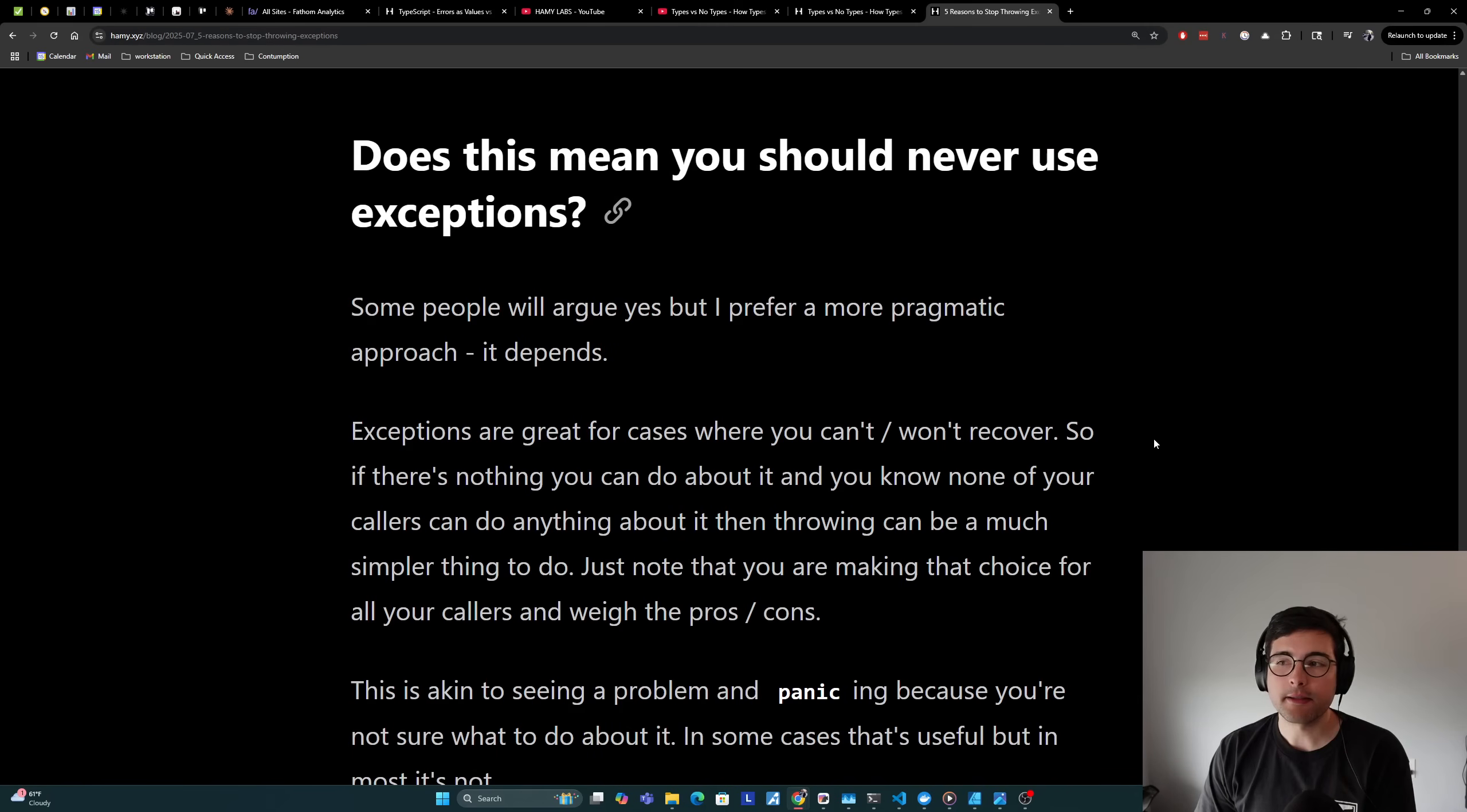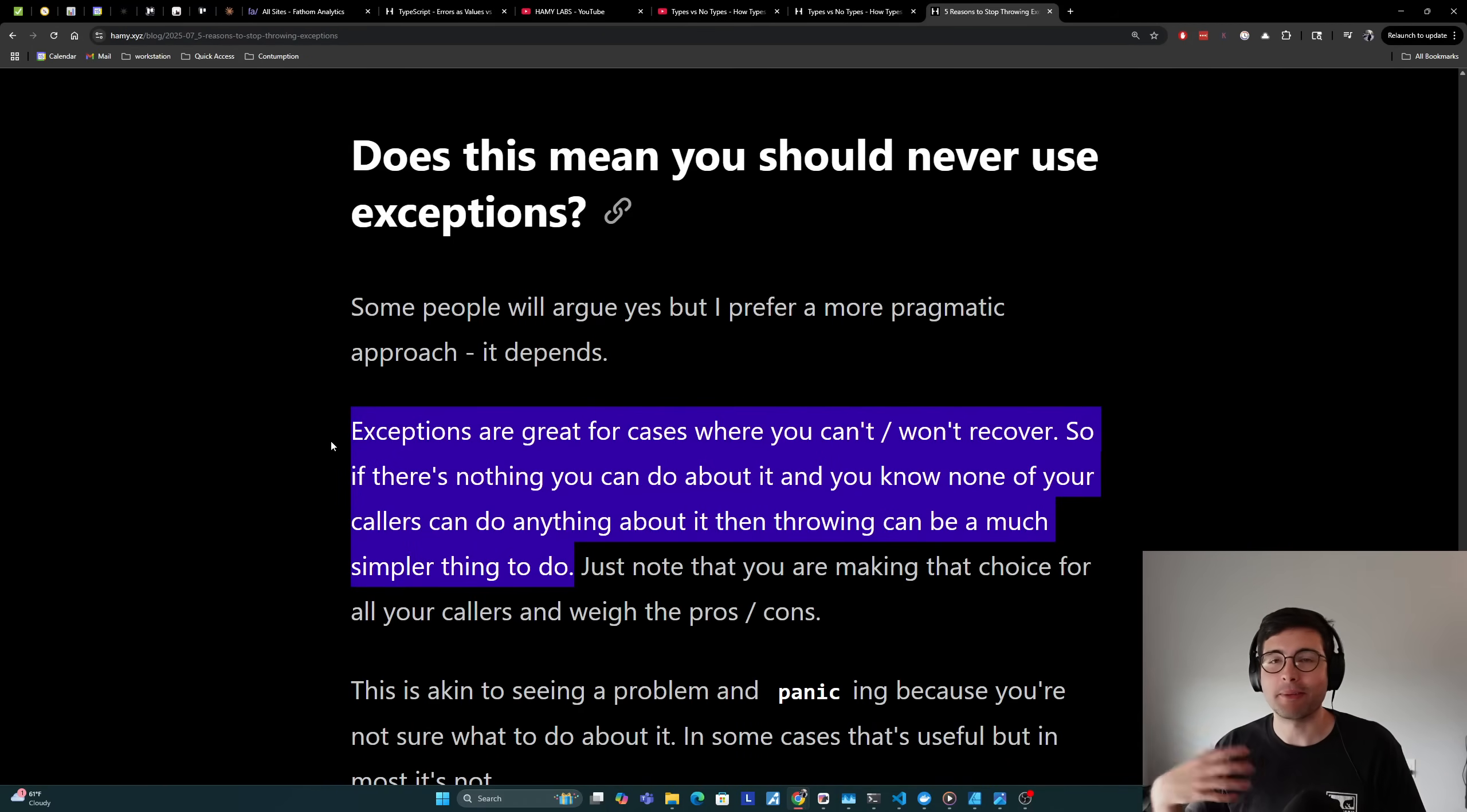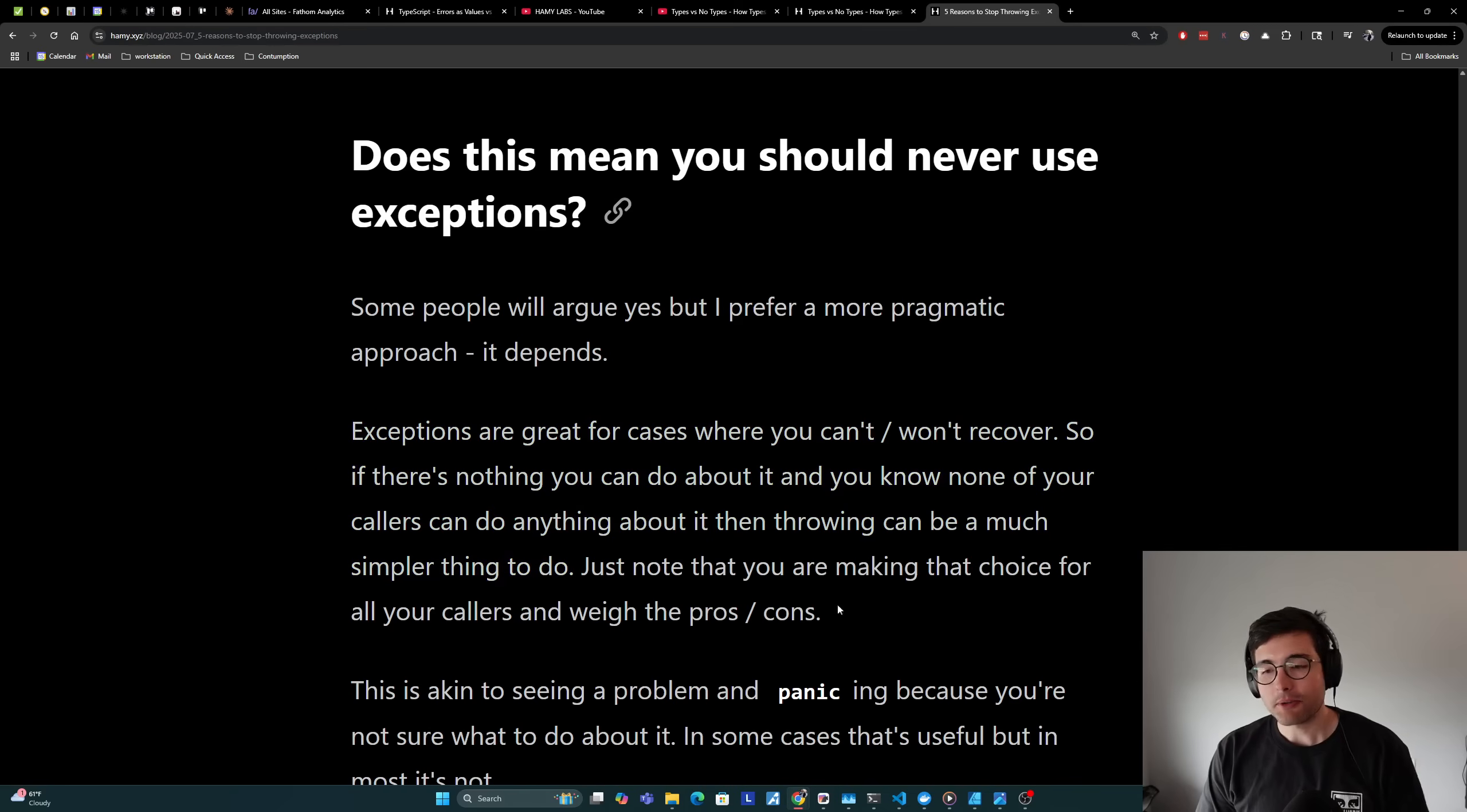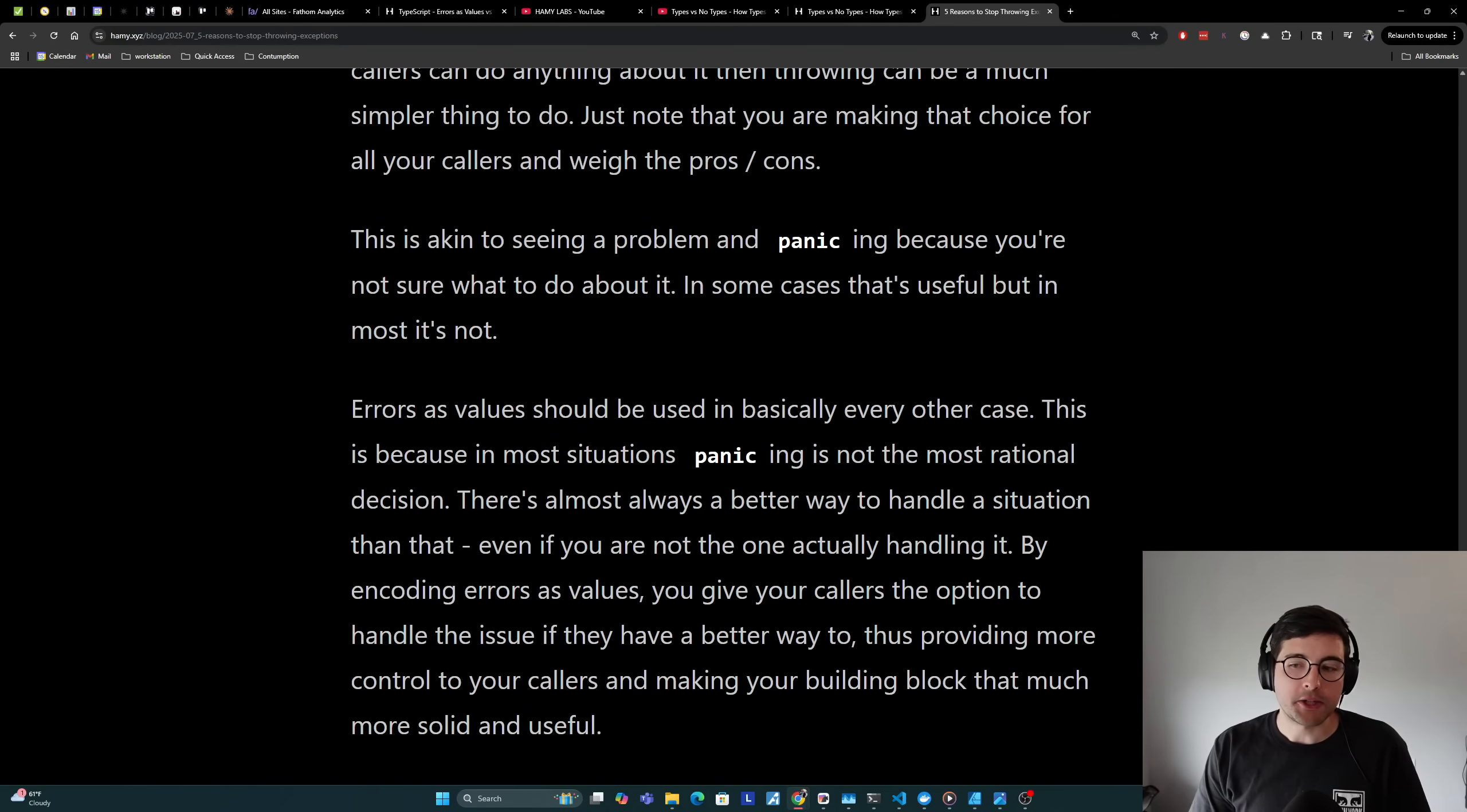Does this mean you should never use exceptions? Some people will argue yes, but I prefer a more pragmatic approach. It depends. Exceptions are great for cases where you can't or won't recover. So if there's nothing you can do about it and you know none of your callers can do anything about it, then throwing can be a much simpler thing to do. A great example of this is like you expect a database to exist, like your primary database, but at startup you can't find it. That's exceptional, right? There's nothing you can do to recover from that because this is a dependency that you need, and so you should throw on that. You should throw hard so that someone can look into it because your app just cannot function without the database. But I just want to note that you are making that choice for all of your callers and you need to weigh the pros and cons for that. This is akin to seeing a problem and panicking because you're not sure what to do about it. In some cases that is useful, but in most it's really not.